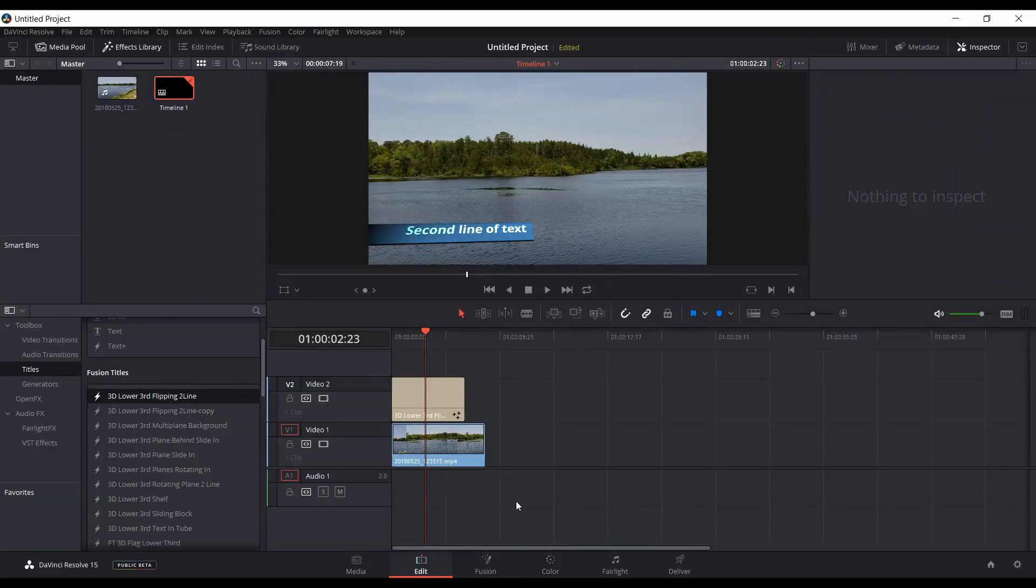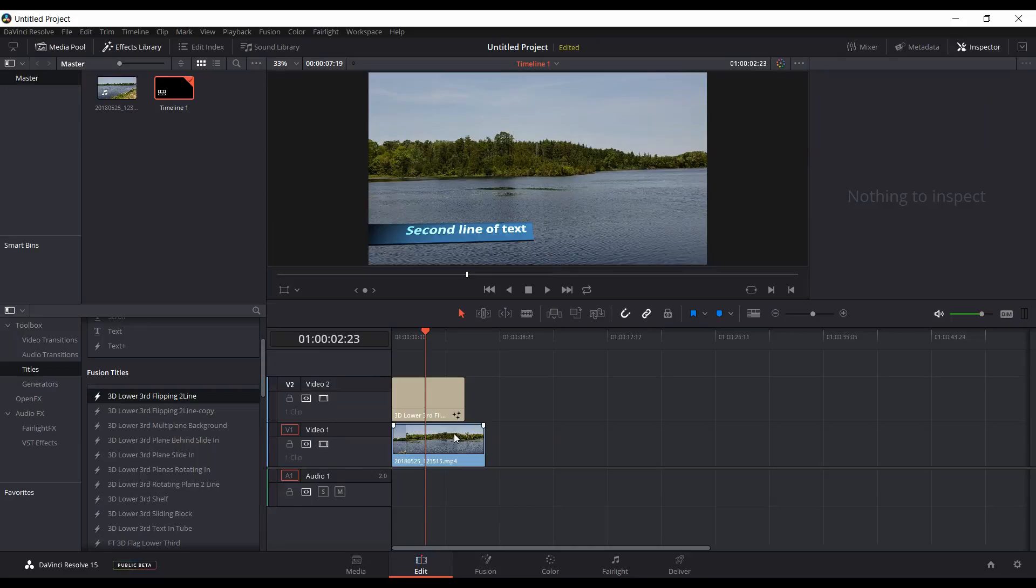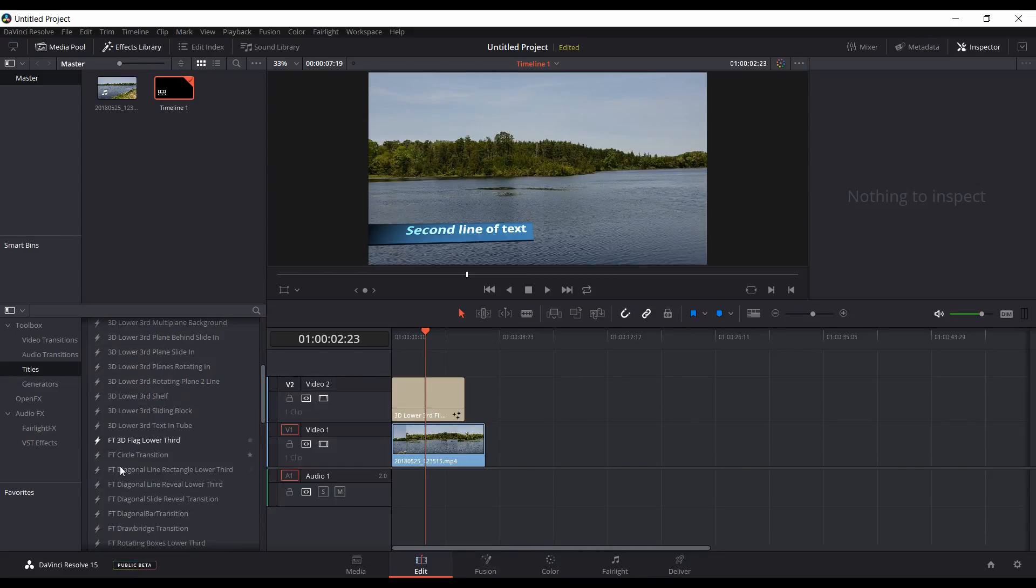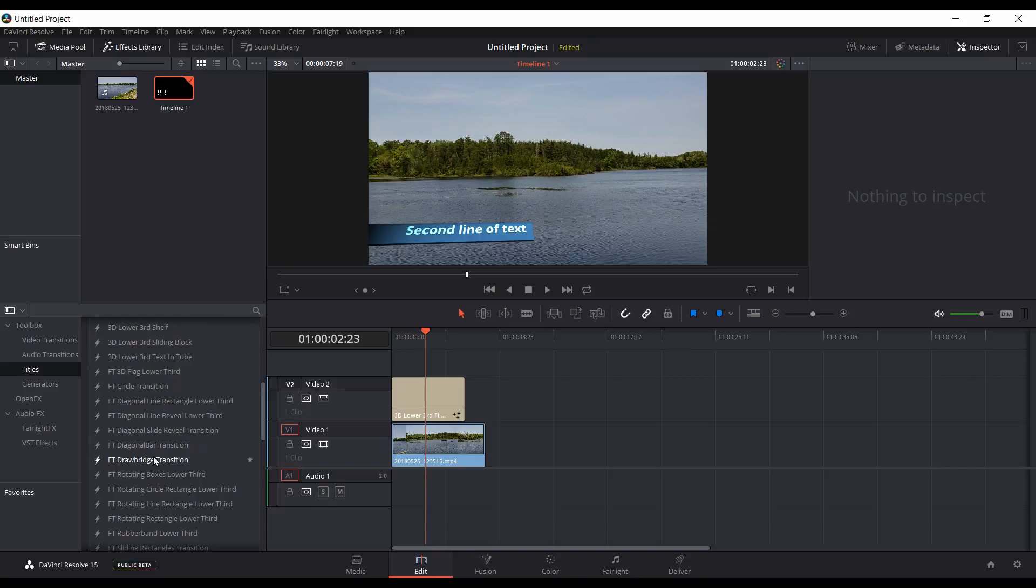Go back to your edit page and any of your changes, any timing changes made, will be reflected here in the edit page. So that's how you adjust the timing of any of the fusion titles, again either the built-in ones or any custom ones you've either made or downloaded. Hopefully you found this video useful and I thank you for watching.